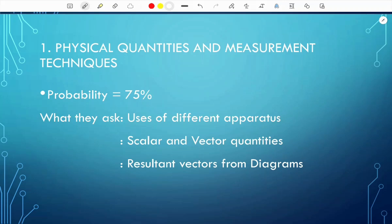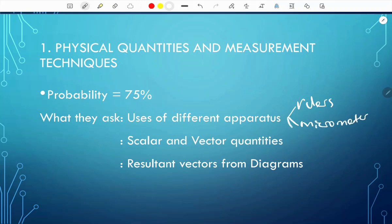The first thing they ask you is uses of different apparatus. This apparatus may include rulers, micrometers, stopwatches, and others too.